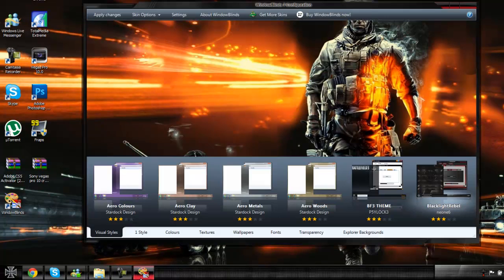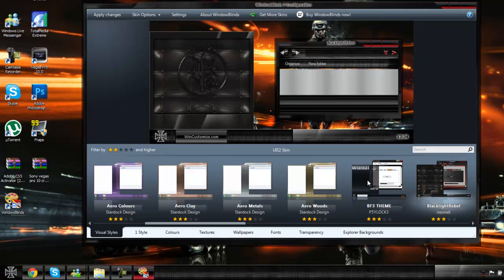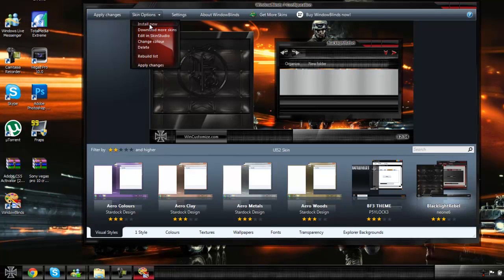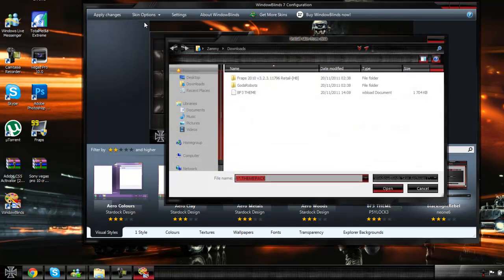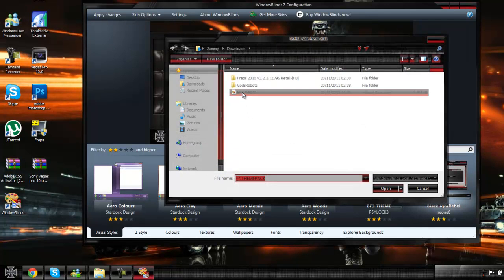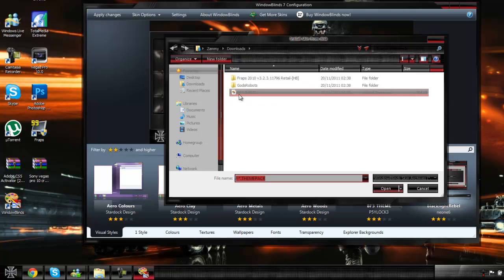And then you're going to want to go on to Windows theme. Mine's already installed. If yours isn't installed, as in the theme, you're just going to skin options, install new, find out where have you downloaded it, which mine's in downloads, double click on it and it'll install it.